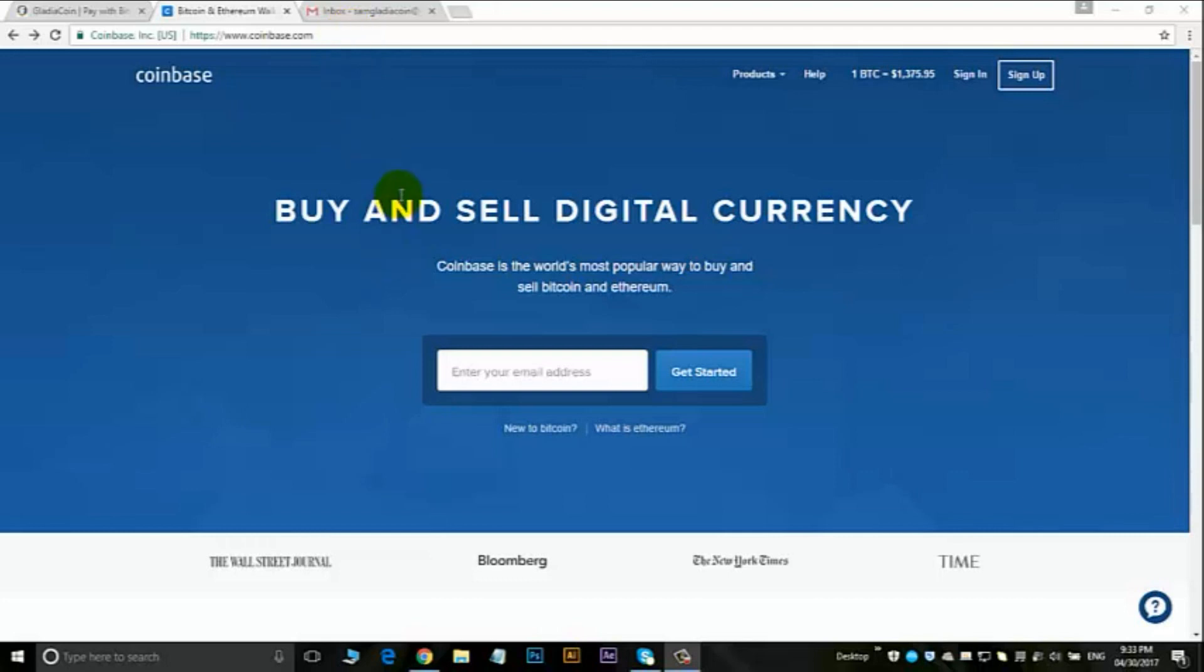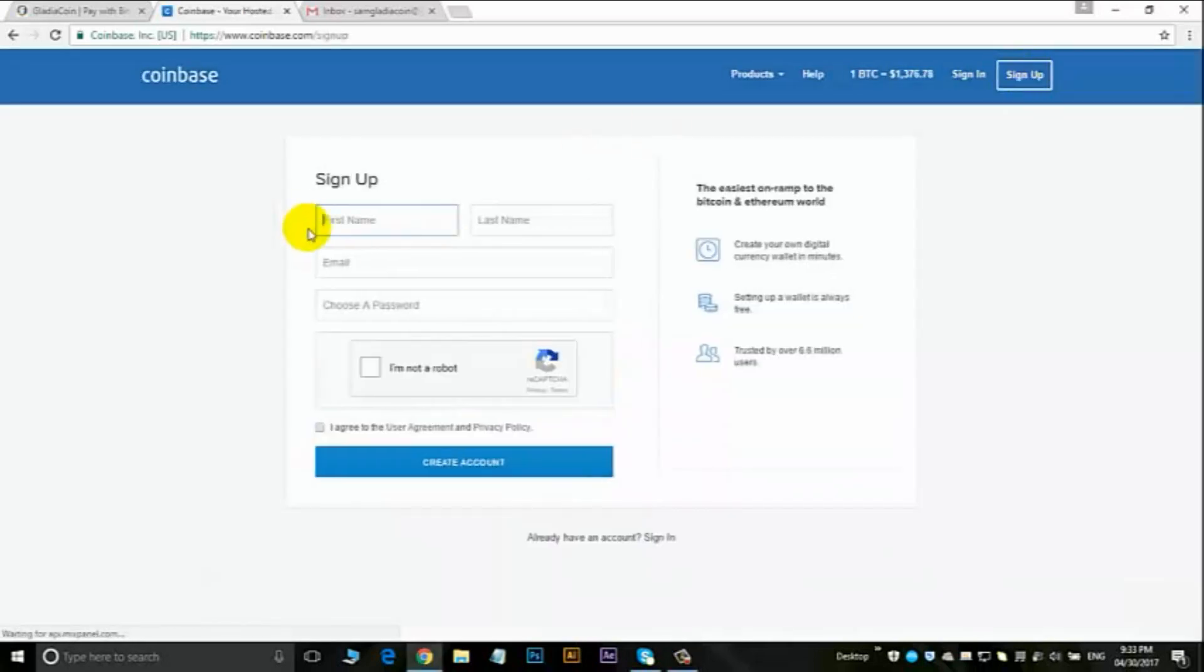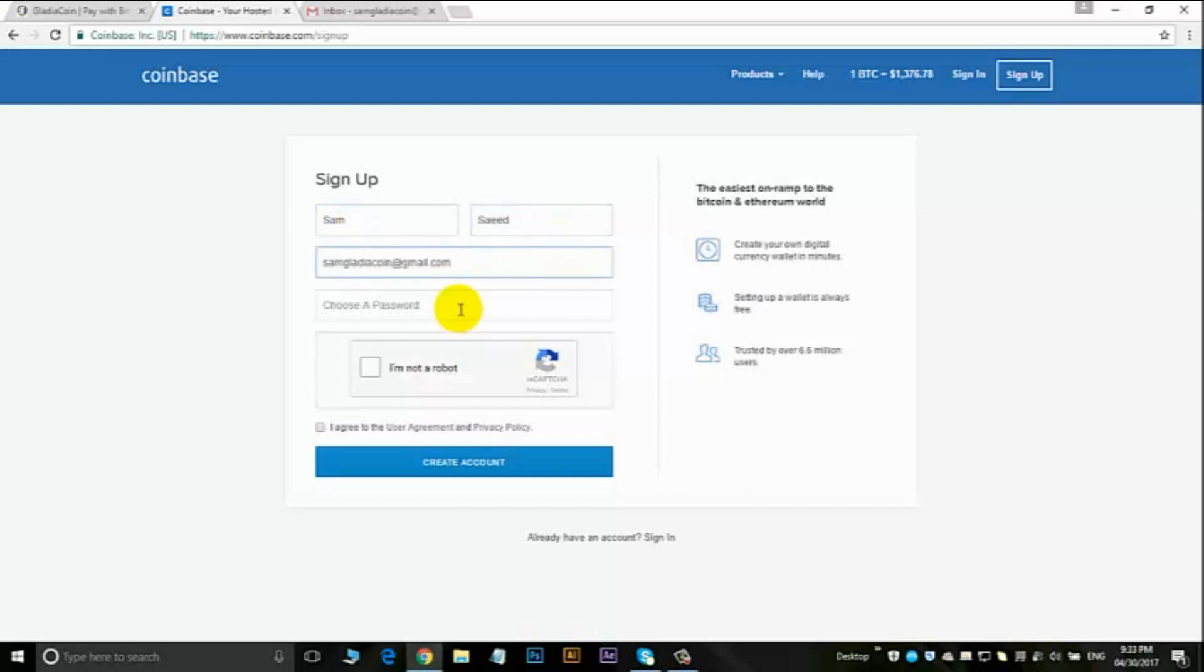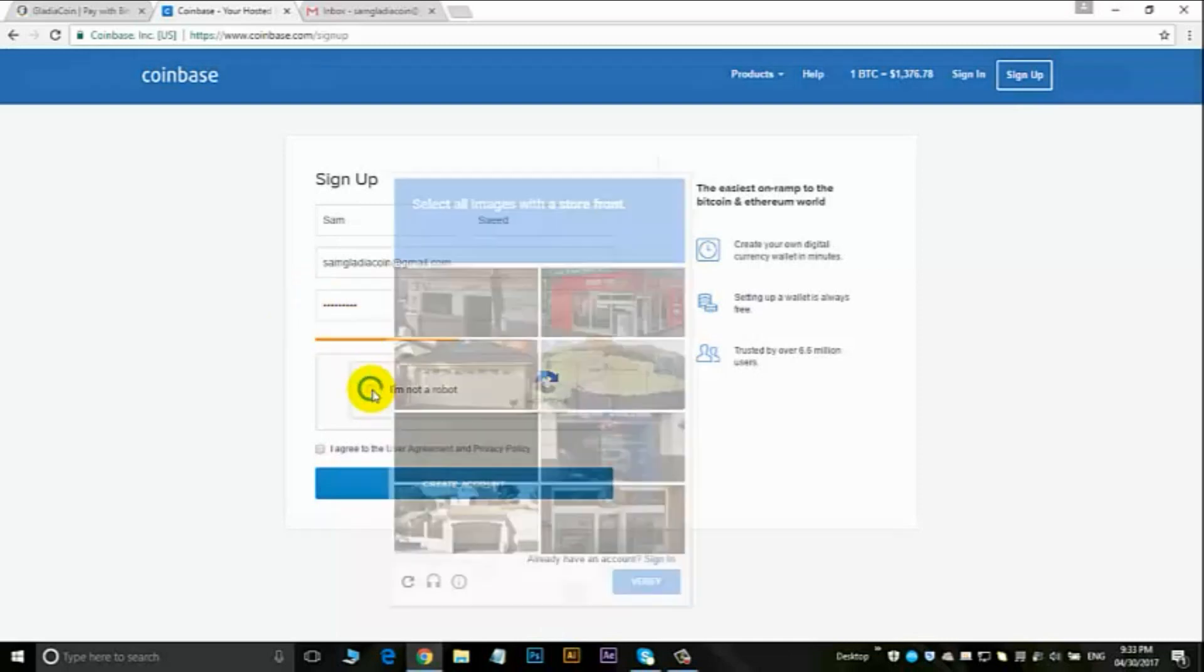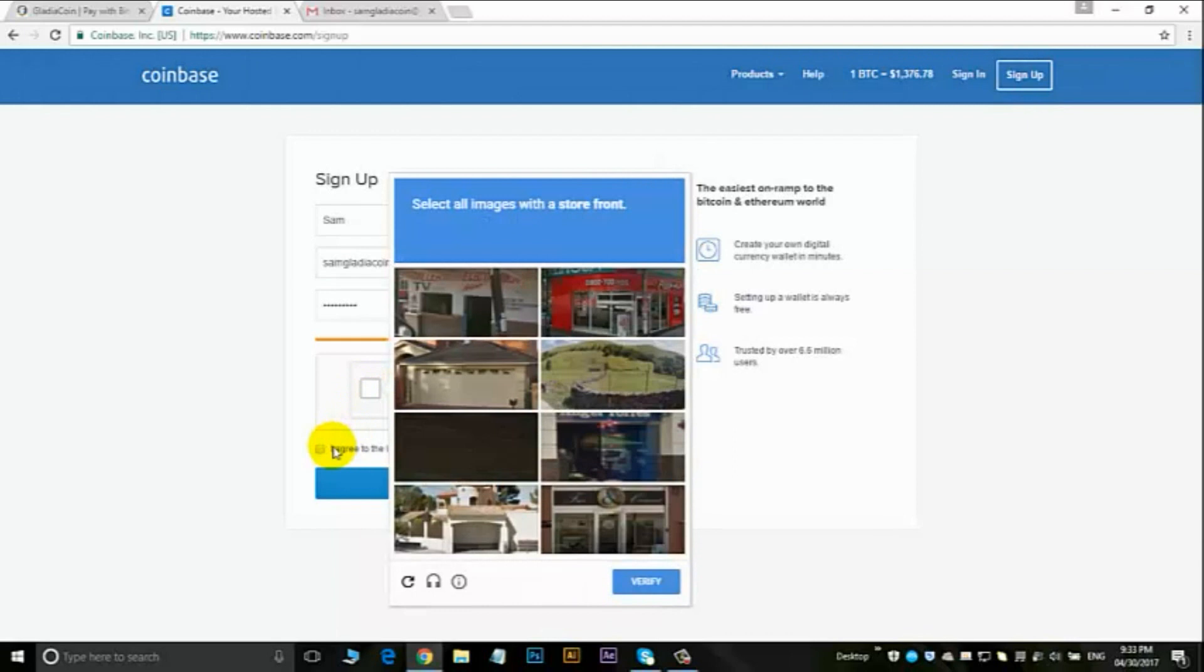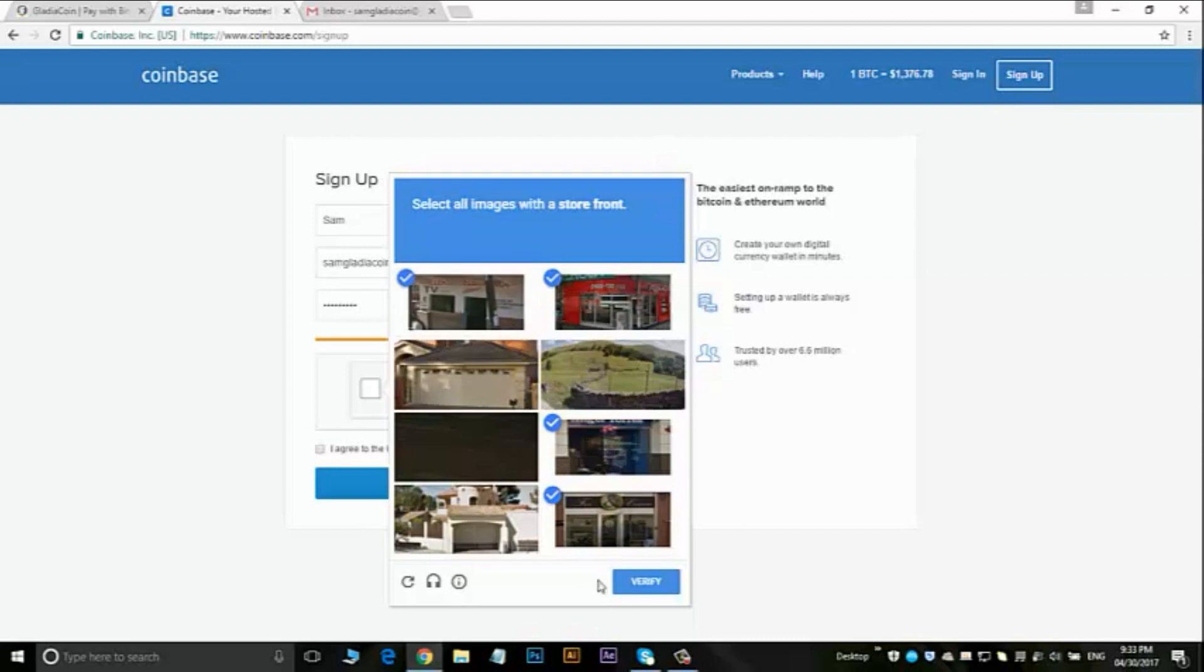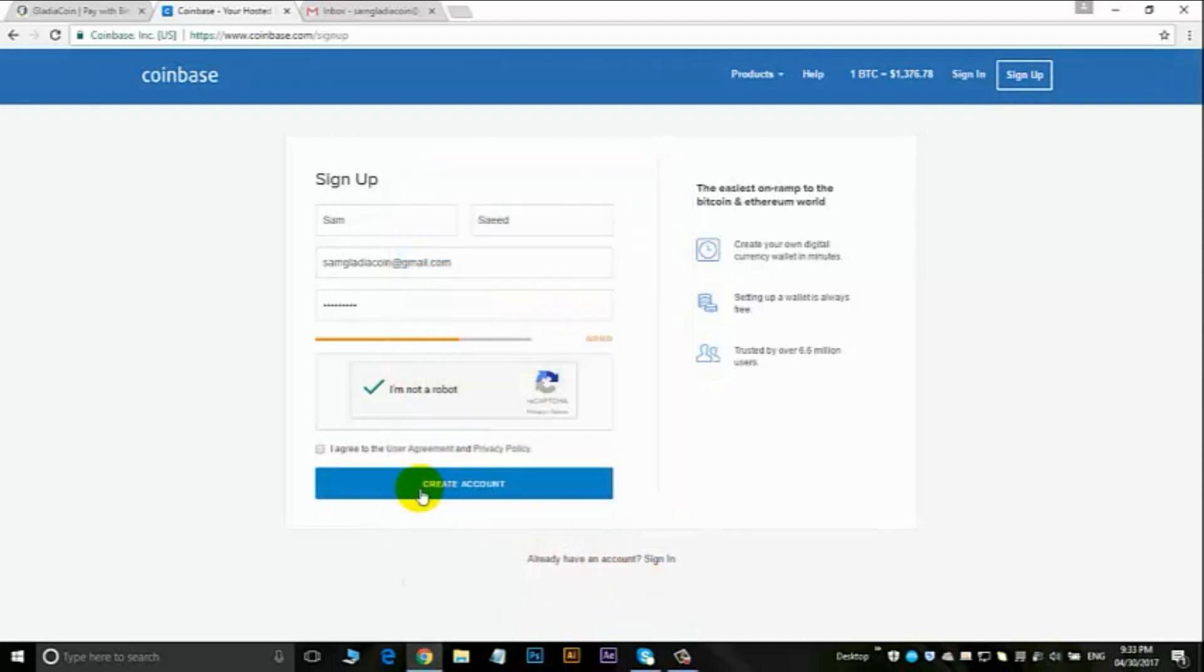I'm going to click on sign up. Enter first name, last name, email address, and choose a secure password. Click on I'm not a robot, choose all images with the storefront, verify, ensure that you tick I agree to the user agreement and privacy policy, and click on create your account.